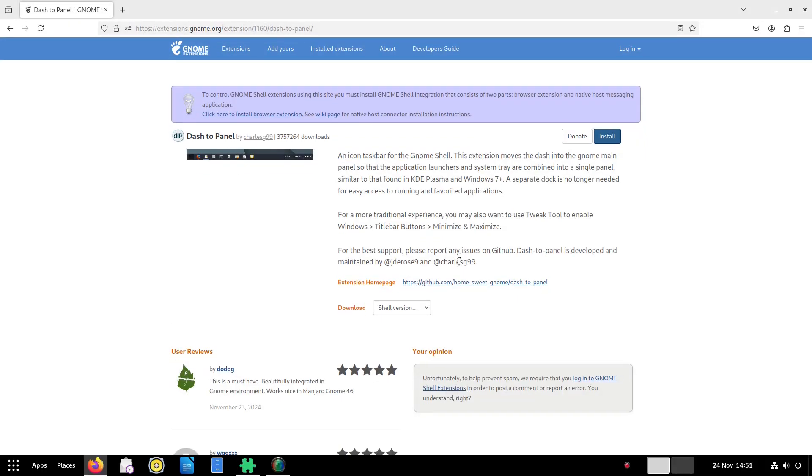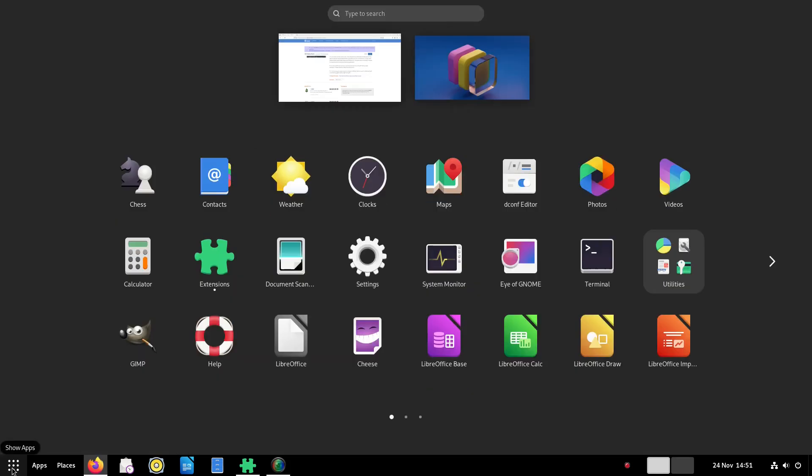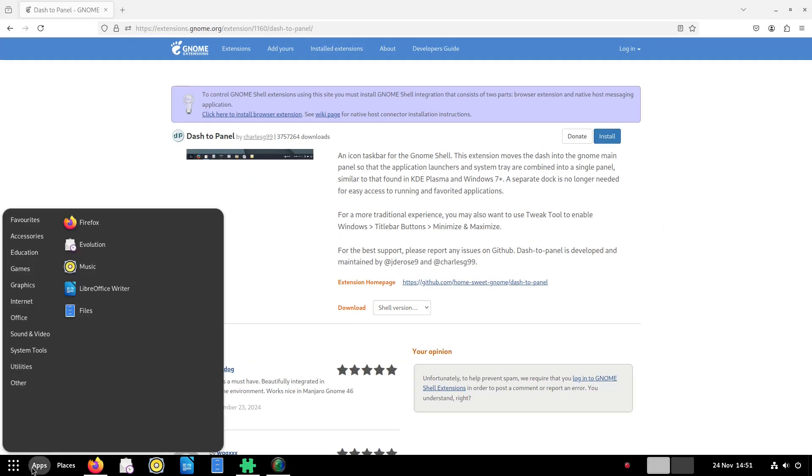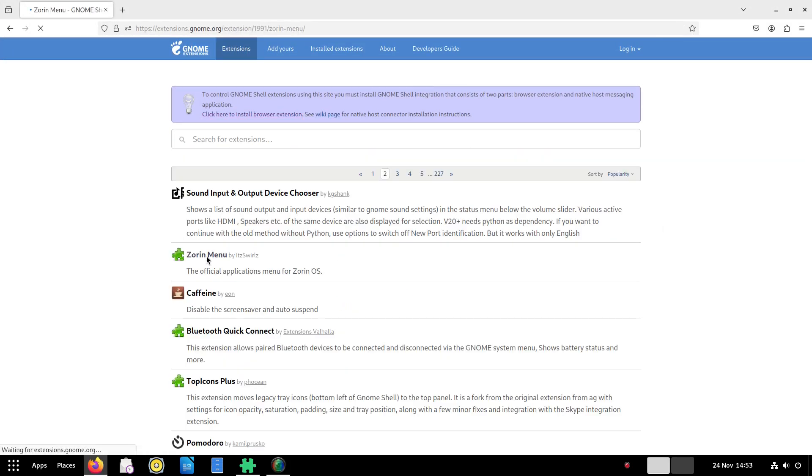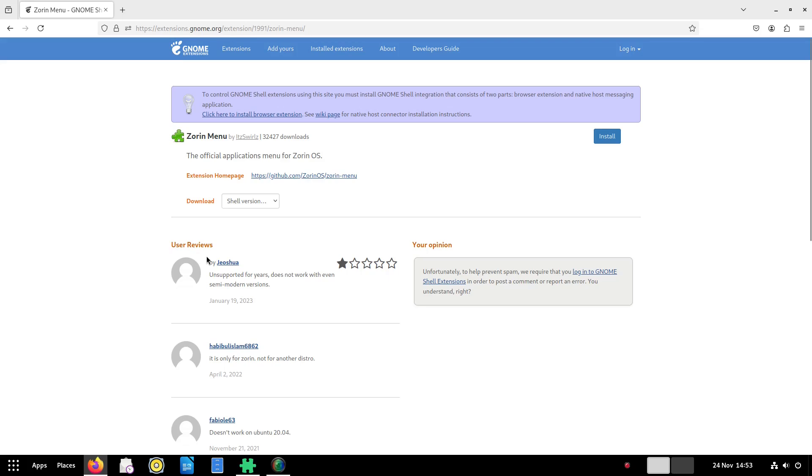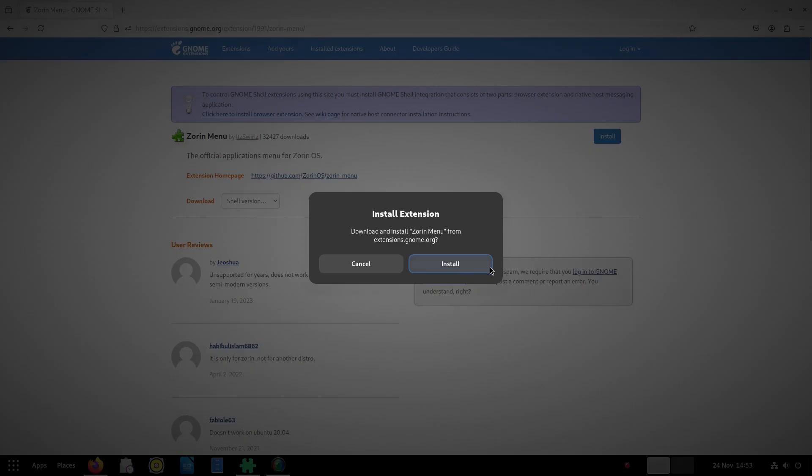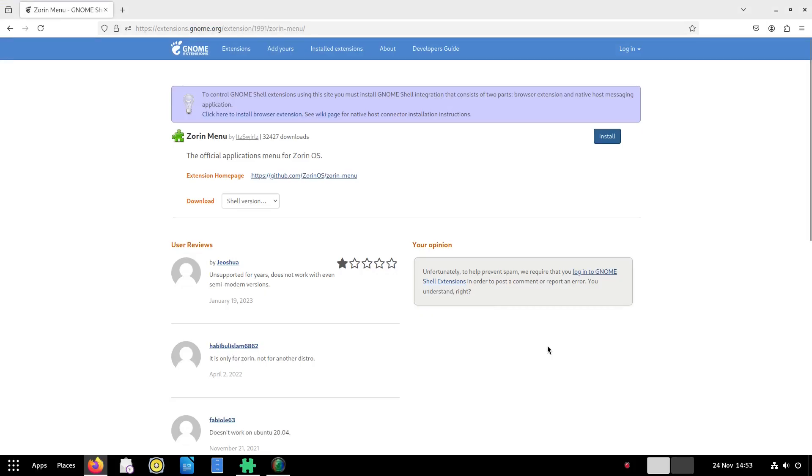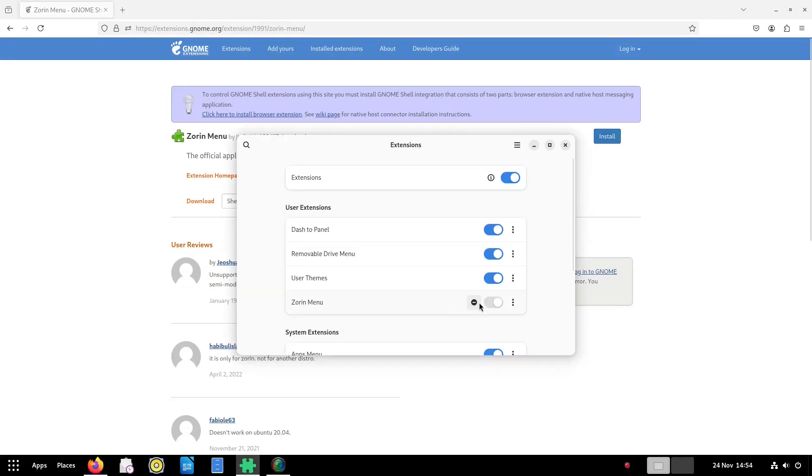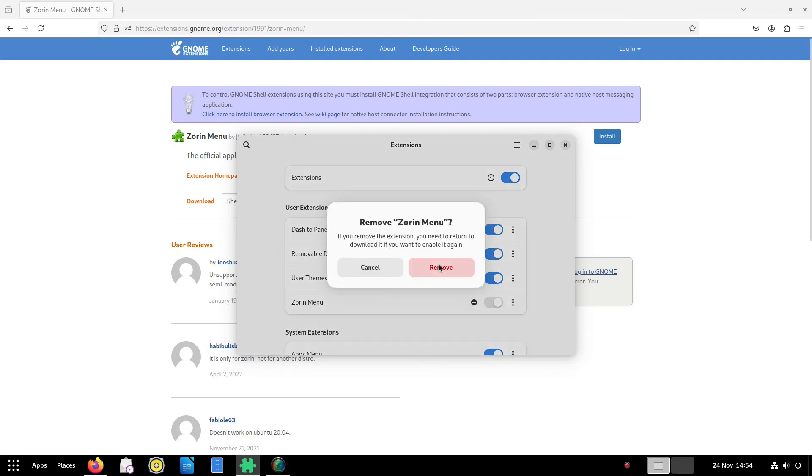You have to be a bit careful and take note of the shell versions to make sure the version of the GNOME extension is supported. For instance when I installed the Zoran menu you can see it won't enable the extension to be turned on. If you do accidentally install one of these you can simply remove it.